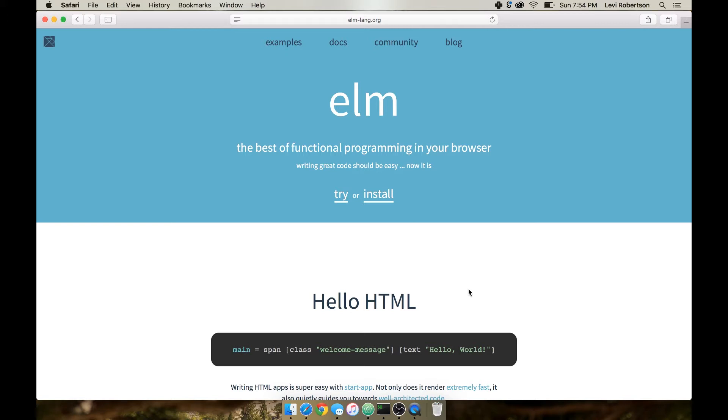It is like a language and a framework to get you started and it has its own compiler and everything. So, the environment is already set up for you so you can just get up and running with Elm, which I love.